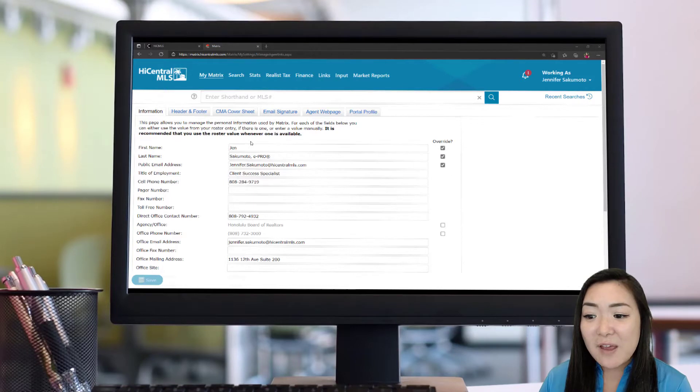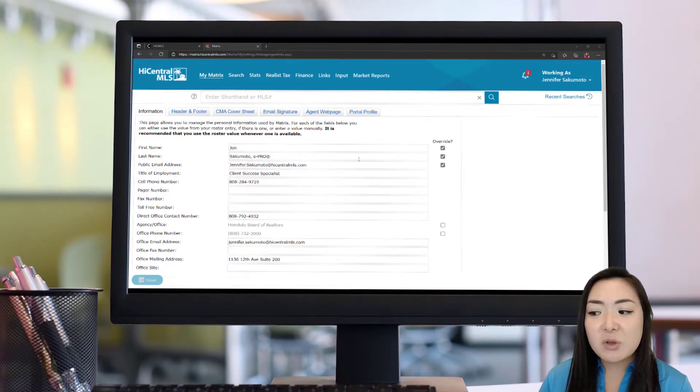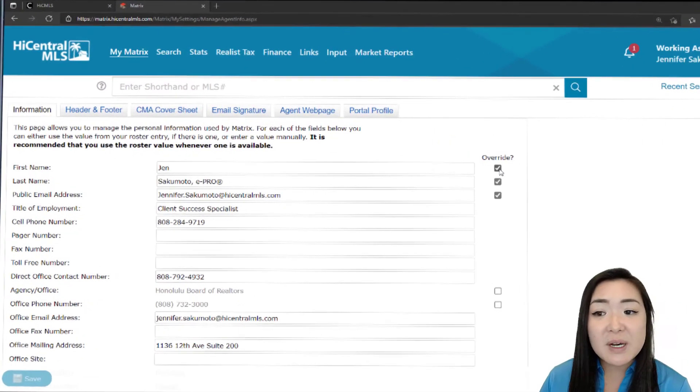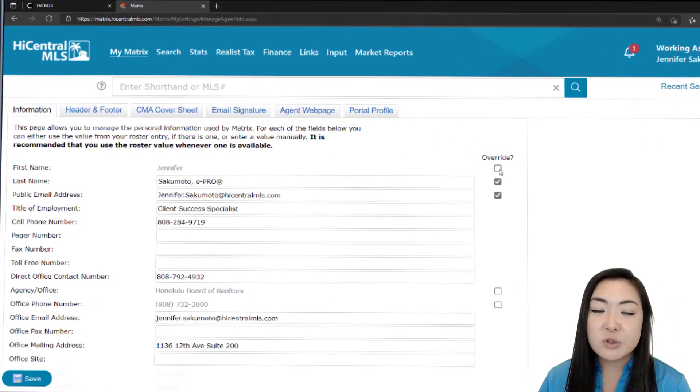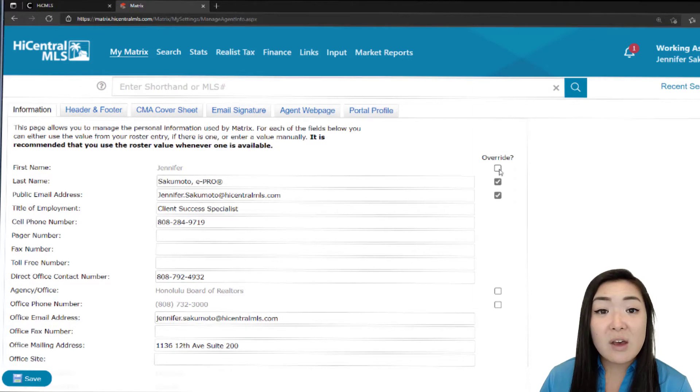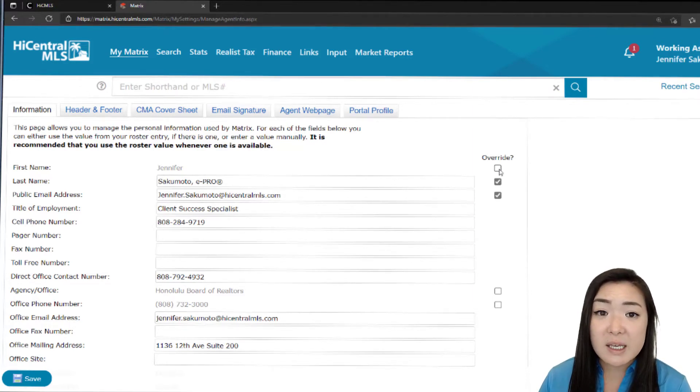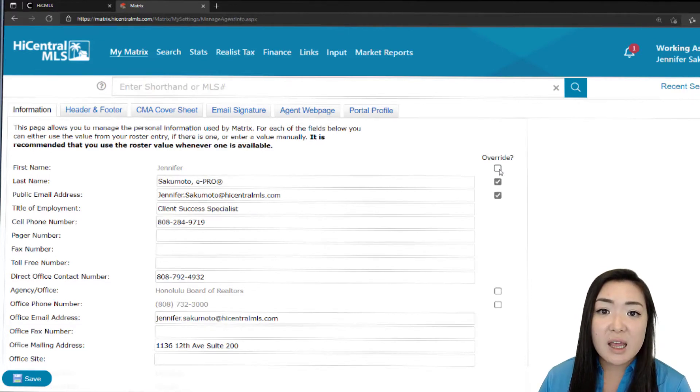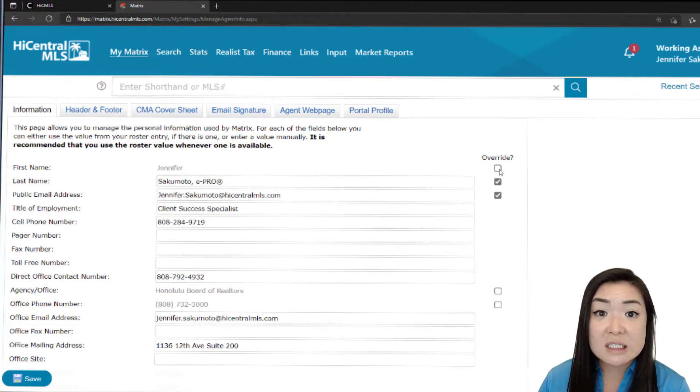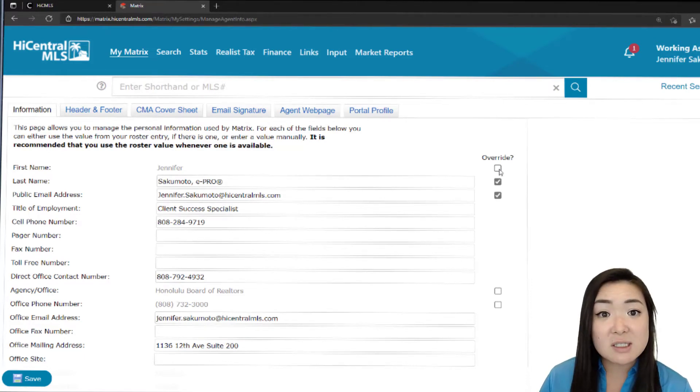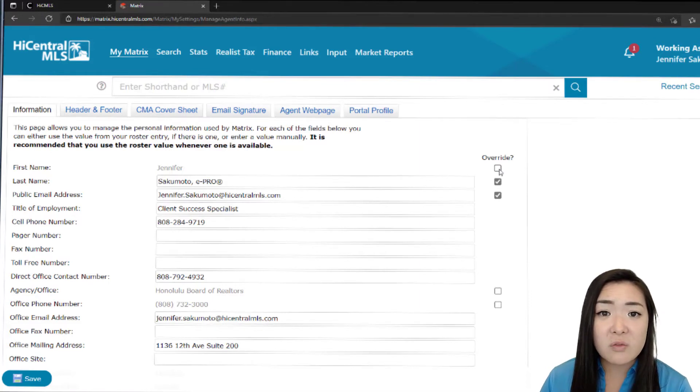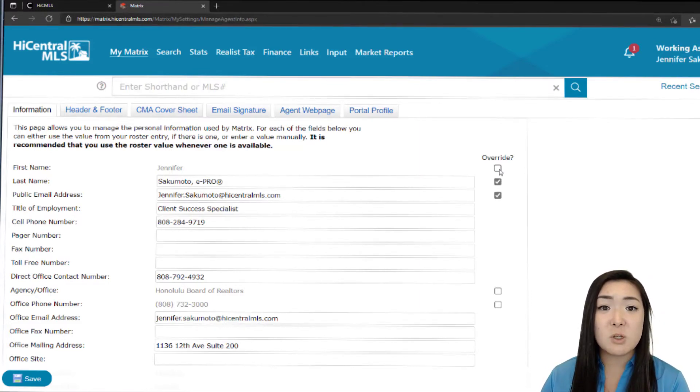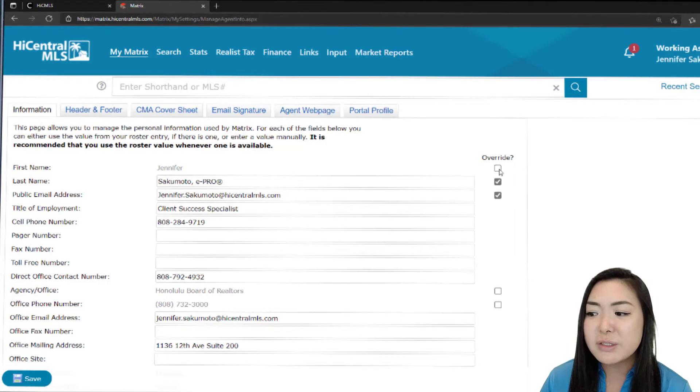Now, if any of that information you want to adjust just a tad, you can go in and click this Override button on this side to input additional information. However, I will say to use this sparingly. And the reason I say this is because if you have that information that's changing consistently, you would have to go into the Matrix itself to edit it there versus just being able to edit all of your information in one place, which is that HBR member portal.